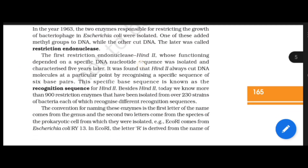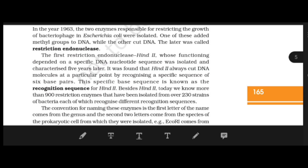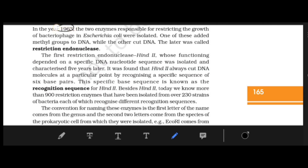In 1963, two enzymes responsible for restricting the growth of bacteriophage in E. coli were isolated.